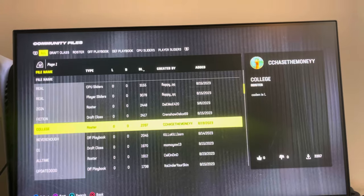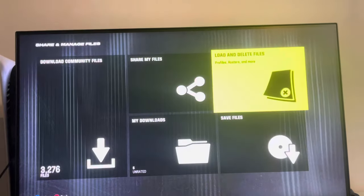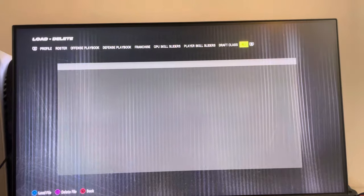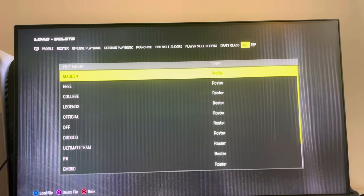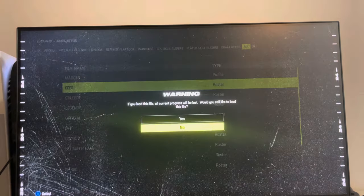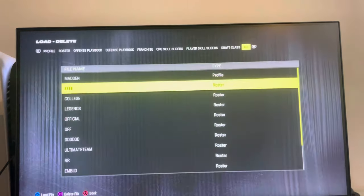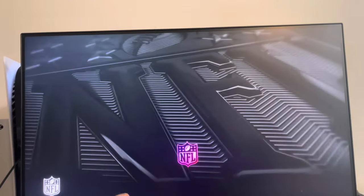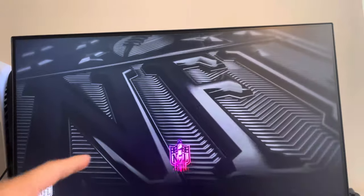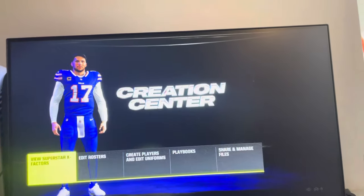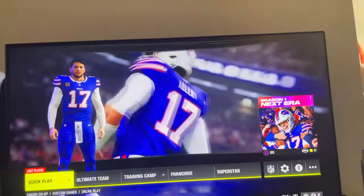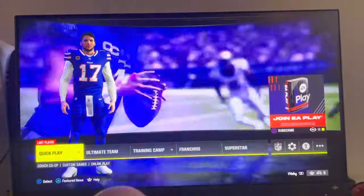Then you want to press the circle button, then go to load and delete files, and then go all the way to all or roster and then select EEE. Load it up, and once it's loaded successfully and set up, all you guys have to do is go to the Play Now mode and the teams will be loaded in on quick play. I hope you guys enjoy this video — peace.